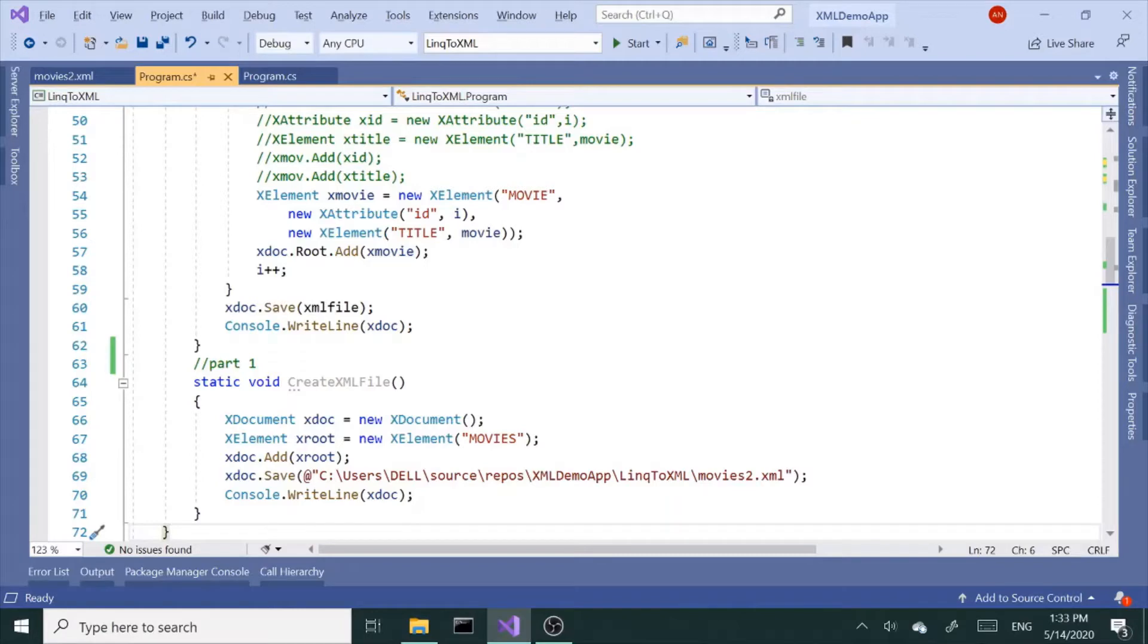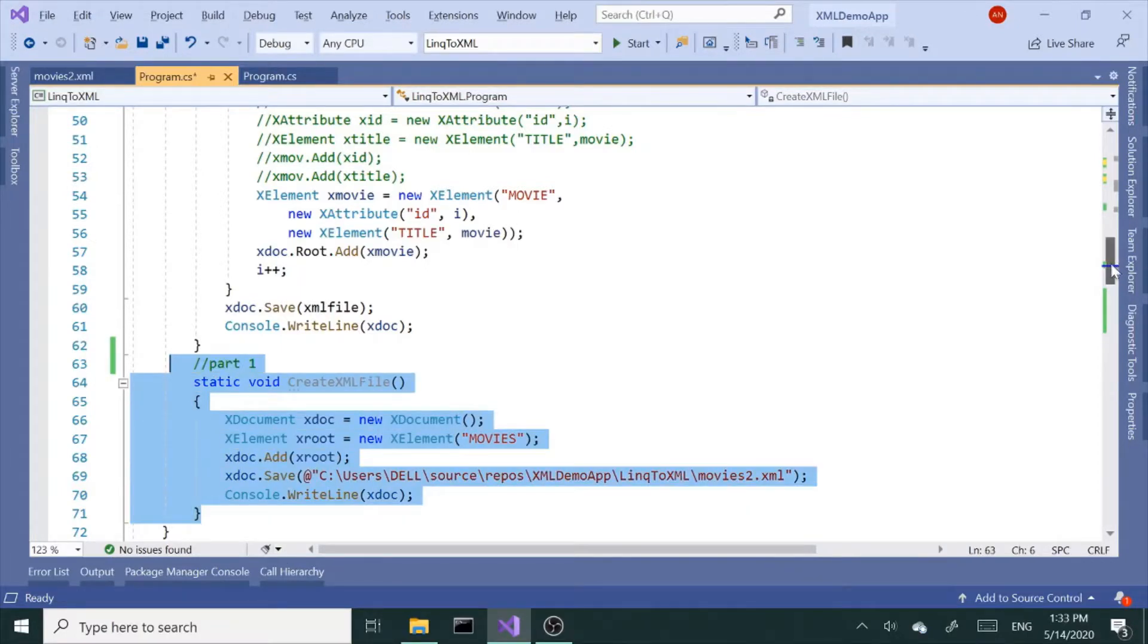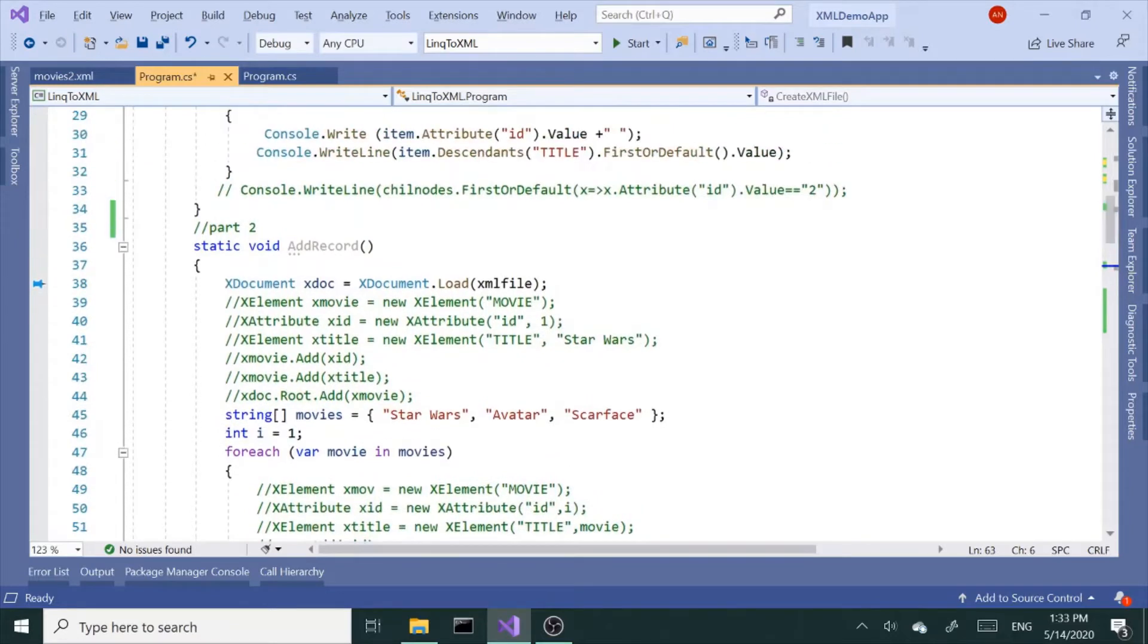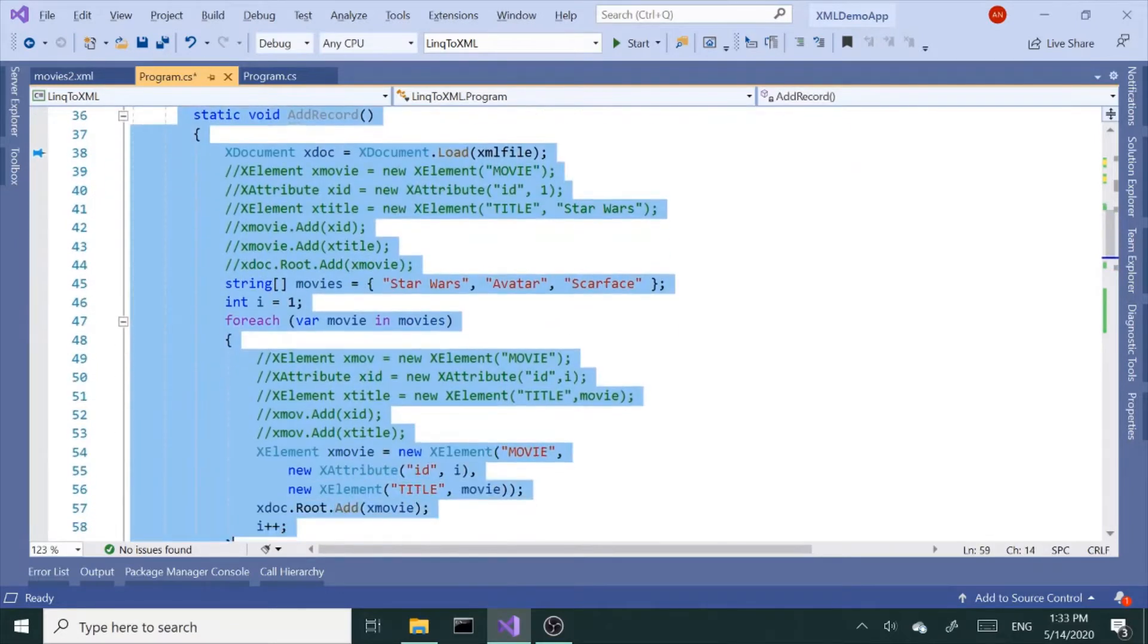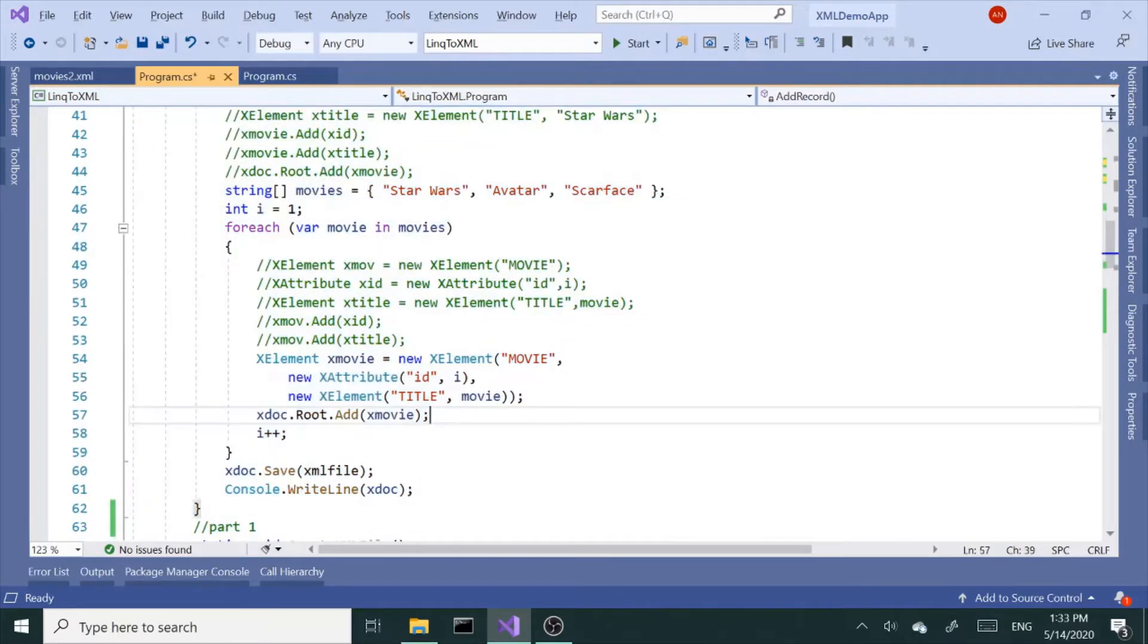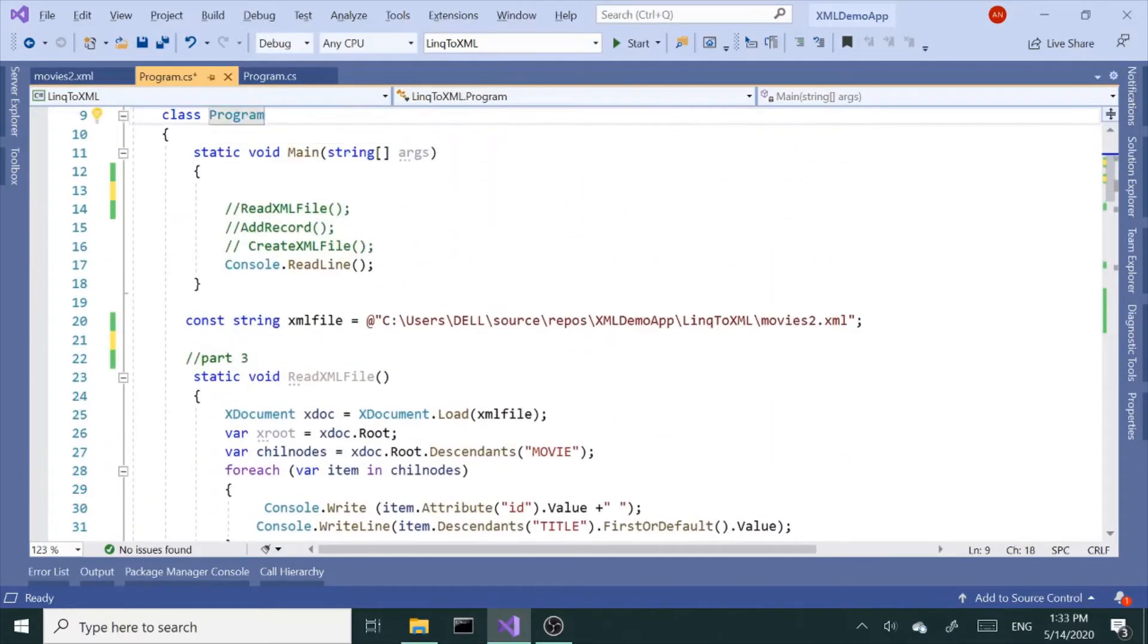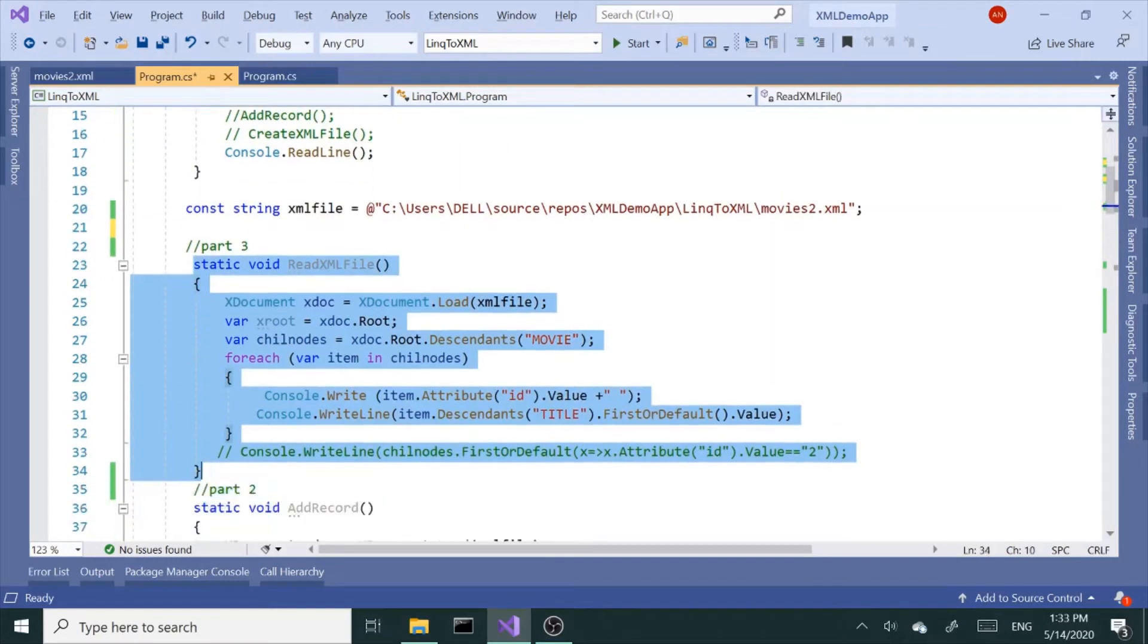Alright, so let's continue our LINQ to XML series. In the first part, we've seen how to create an XML file. In part two, we worked on how to add items to an XML file. And in part three, we looked into how to read the file.